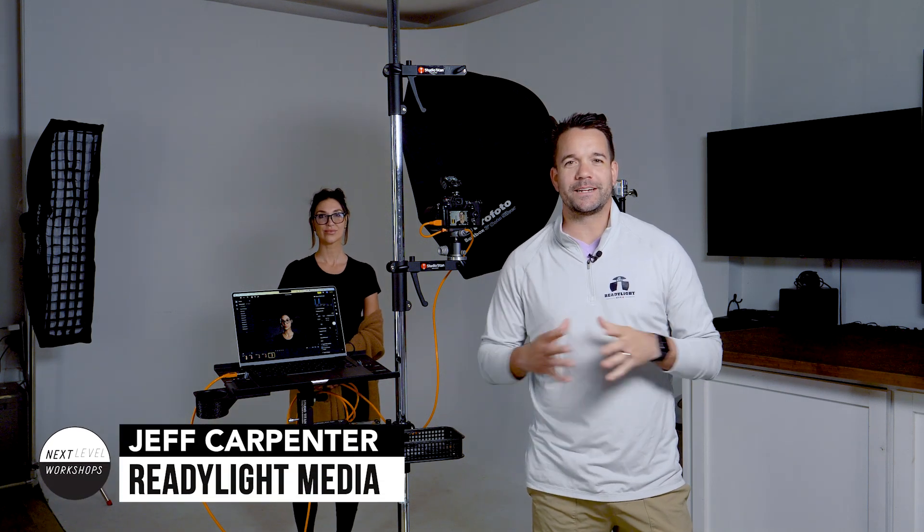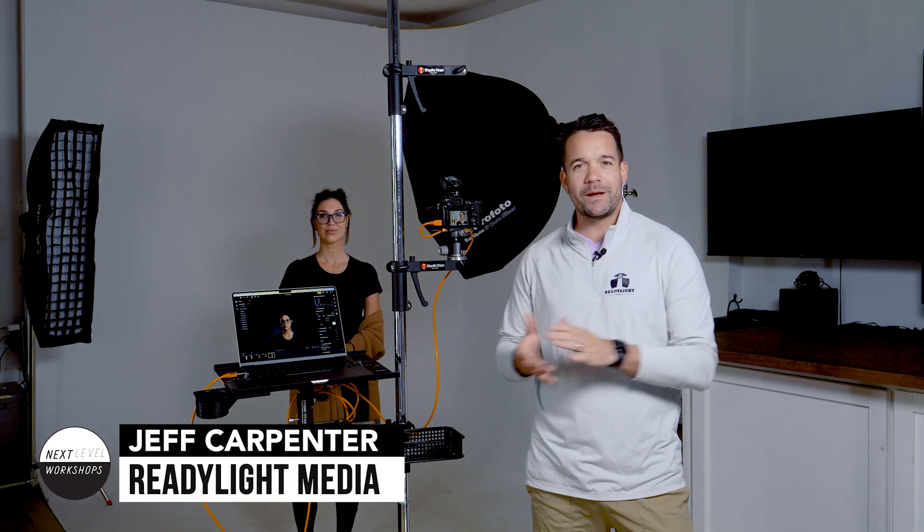What's going on everybody? I'm Jeff Carpenter with ReadyLight Media and Next Level Workshops. I'm in my studio today with Emily and we are doing a video talking about the new features of the newest update of Evoto AI.